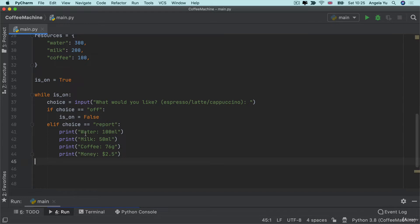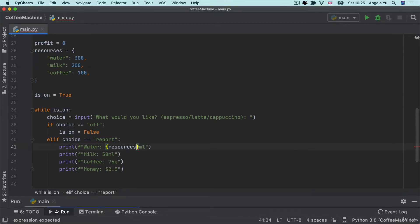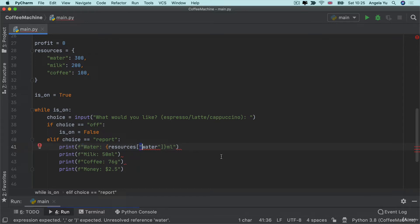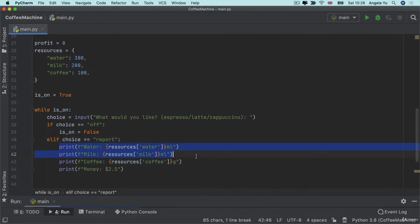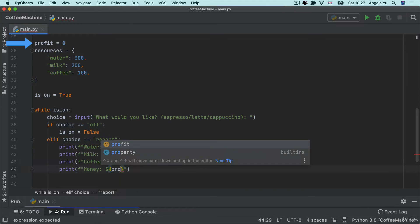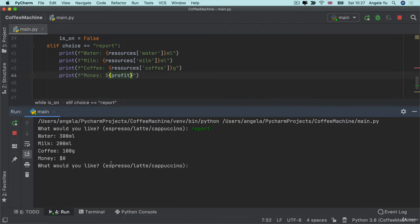I'm going to change these into F-strings so the numbers are inserted dynamically using curly braces. The water is stored under resources with the key 'water'. Notice there are outer double quotes, so I can't have inner double quotes — I'll change those to single quotes. I'll do the same for milk and coffee, and insert the profit variable for money. Running the code and typing 'report' now gives a report of all current values, with money equal to zero dollars since that's what we start with.